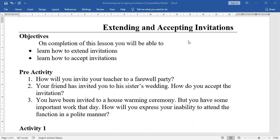The second one is accepting invitations — how do you accept an invitation when your friends, colleagues, neighbours, relatives, and well-wishers extend an invitation. And here, in accepting invitations, you also have one more thing: expressing inability — how do you say your inability in attending the function or party?